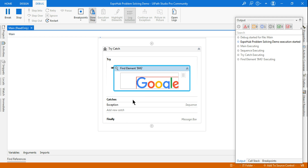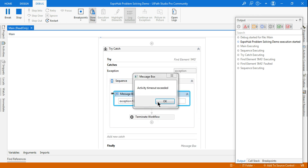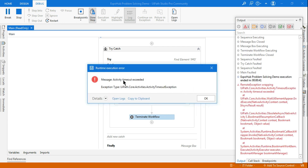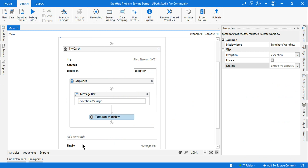After those 30 seconds, it has come to the Catch block — 'Activity timeout exceeded.' Now look at the Terminate Workflow message: last time it showed 'the Google page was closed,' but now it shows 'Activity timeout exceeded.' This is because it is getting that message from the exception variable. Now it is going to terminate, and the Finally section is not going to run.